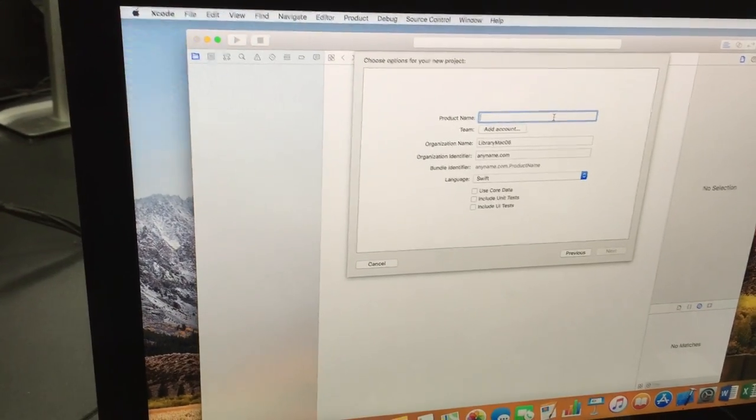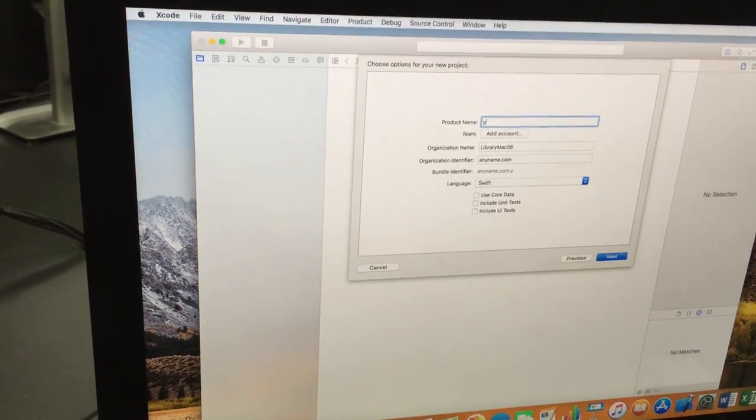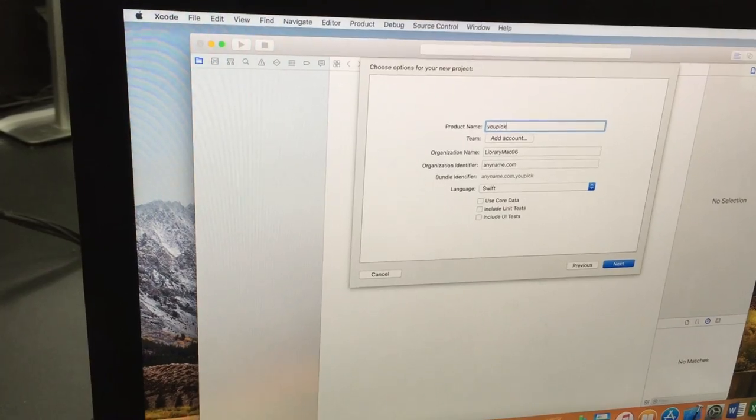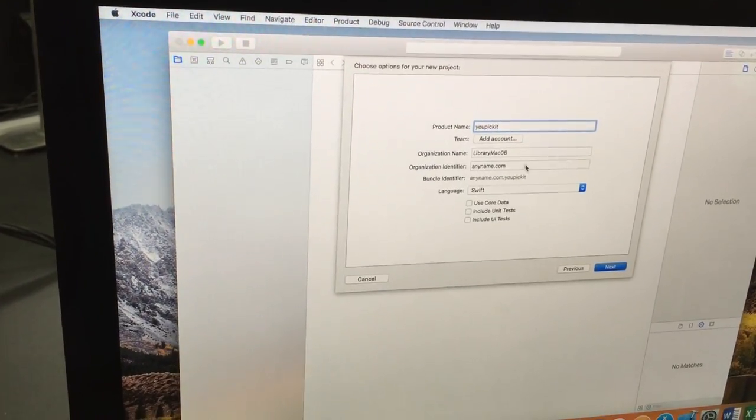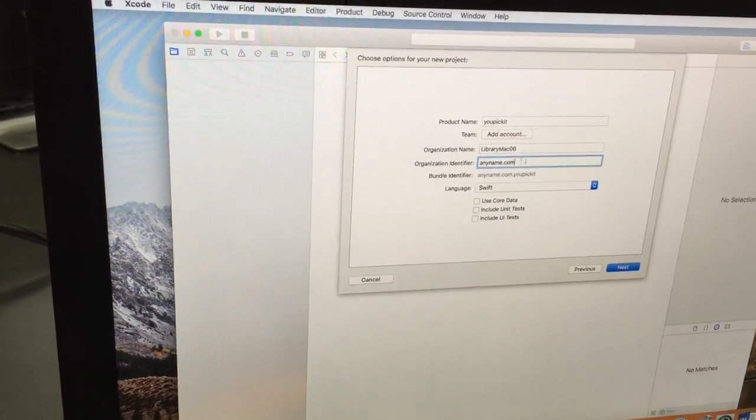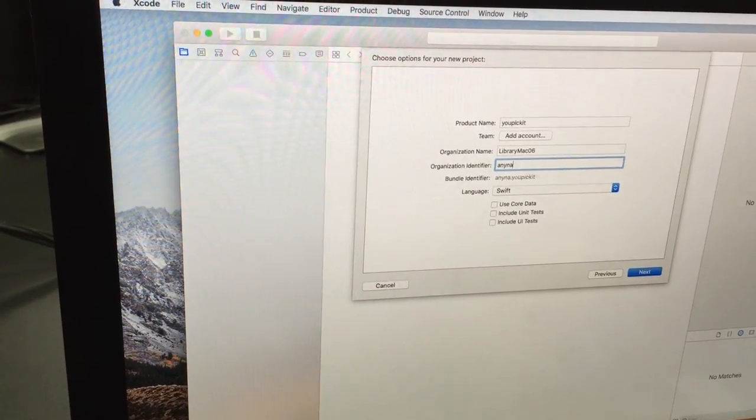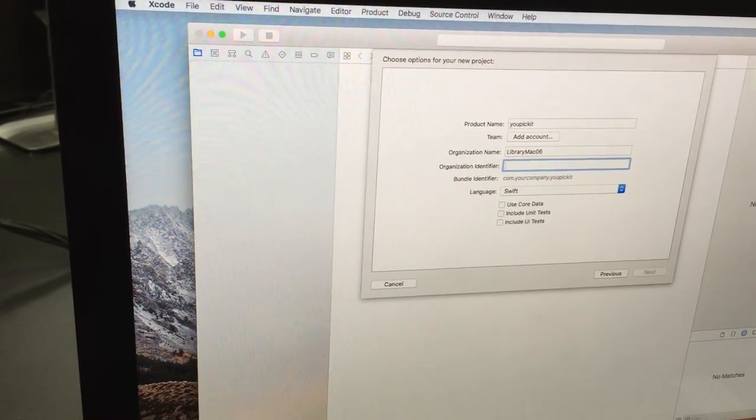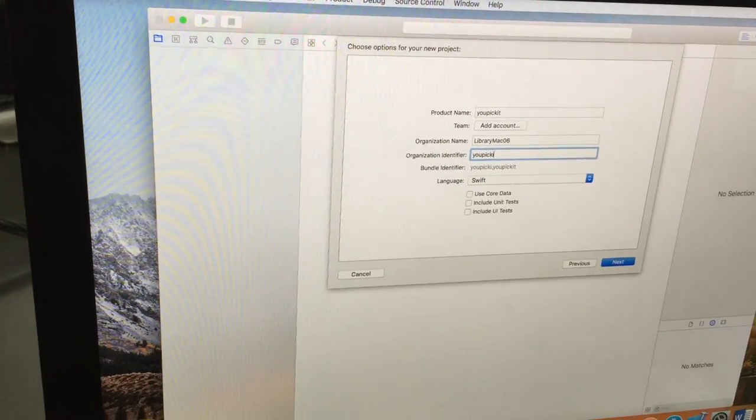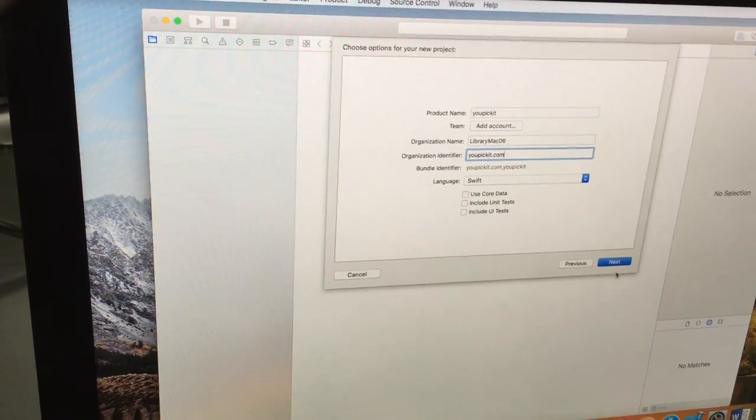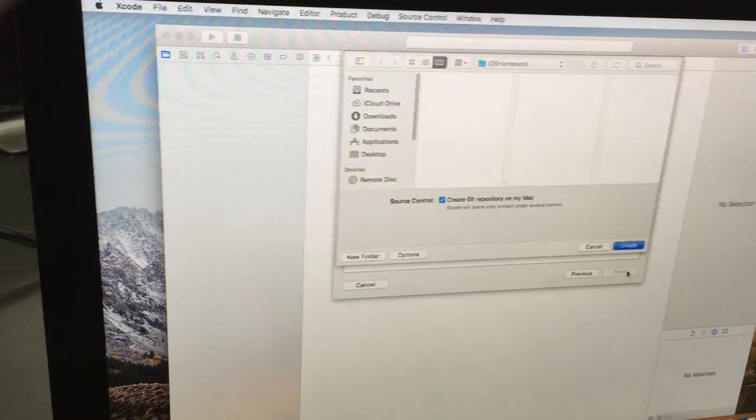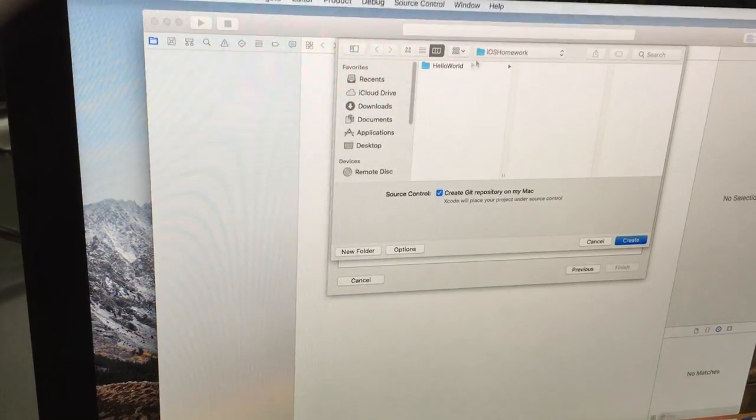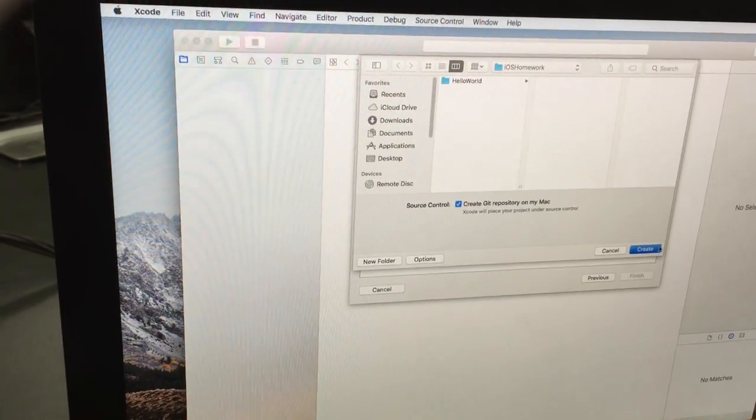Type in a project name - you can pick any name. For the organization ID, you can just pick it, like 'youpickit.com', and then you can click next. Pick whatever location you want to save the file.